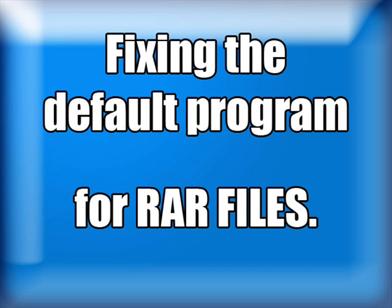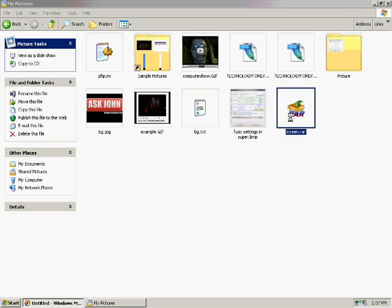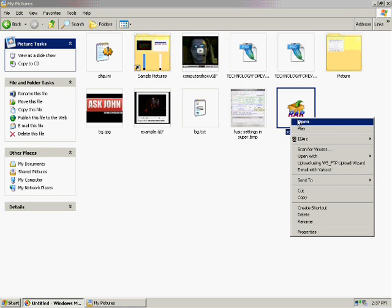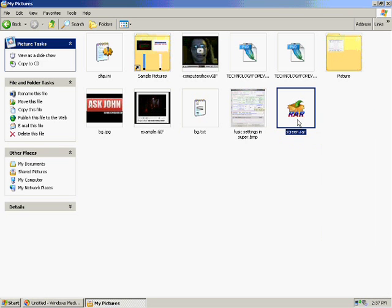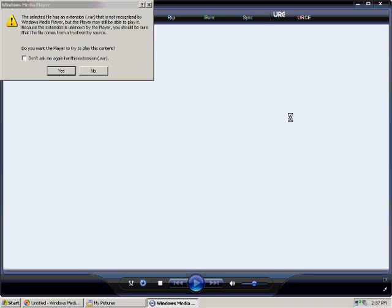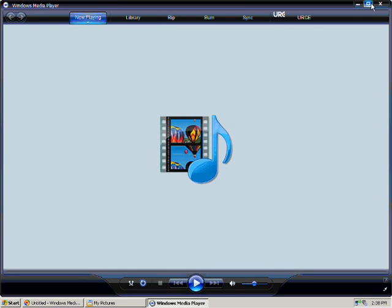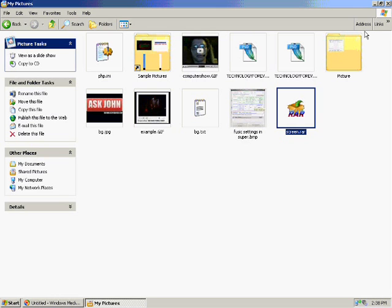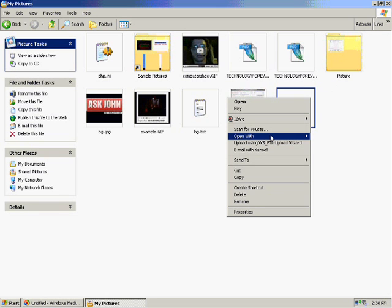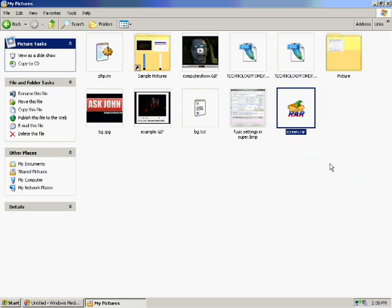Now I'm going to show you how to fix the default program for RAR files. You may have had this happen before when your RAR file is tried to open with Windows Media Player. Windows Media Player does not know how to use the file. You should fix the problem. Simply right-click a RAR file and go to Open With.